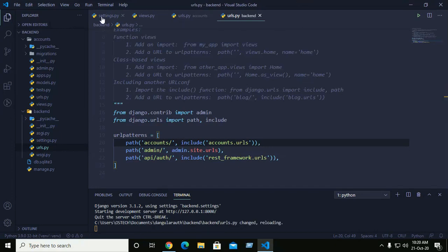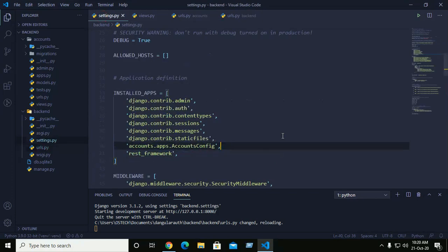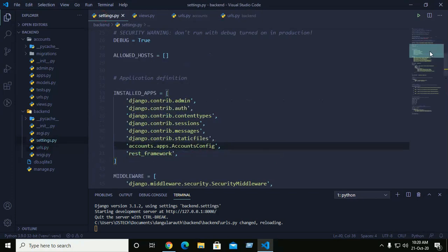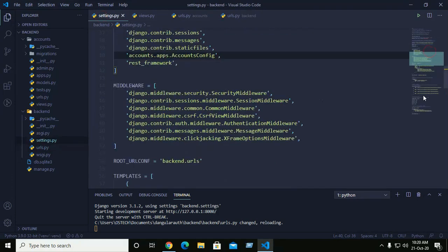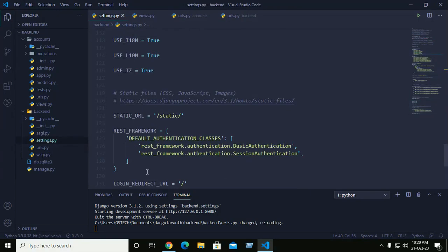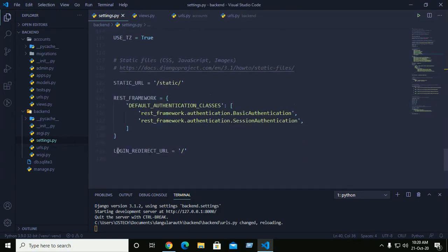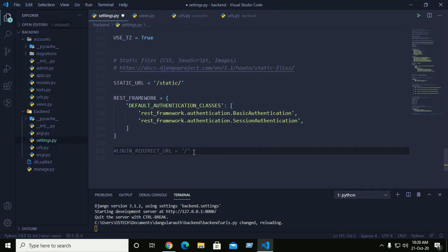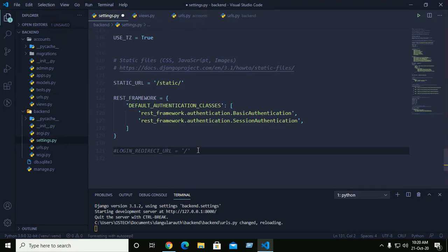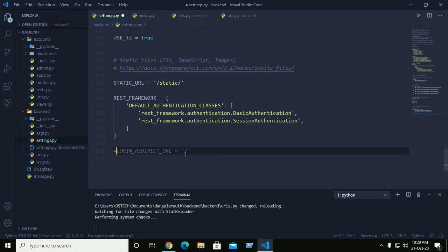We also have to change the login redirect URL — uncomment or comment that line as needed.